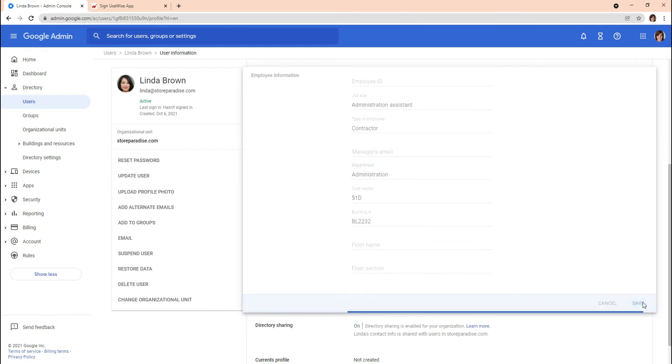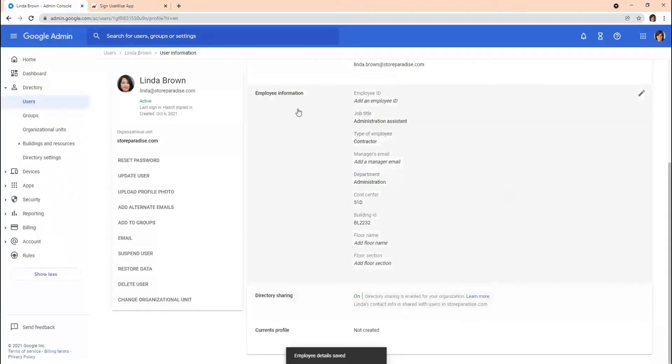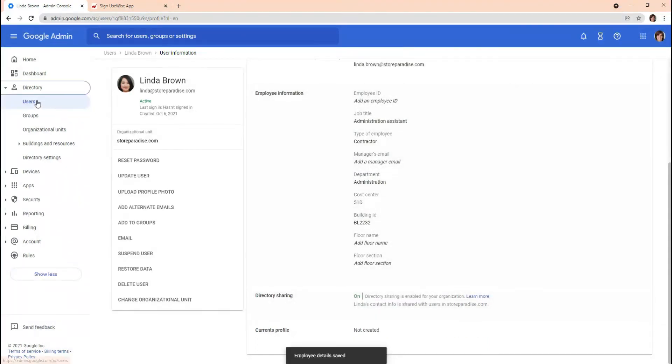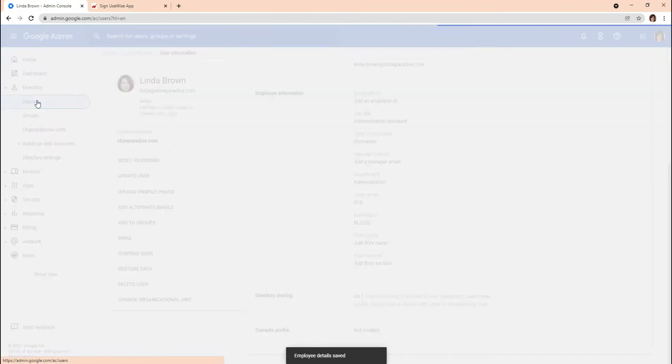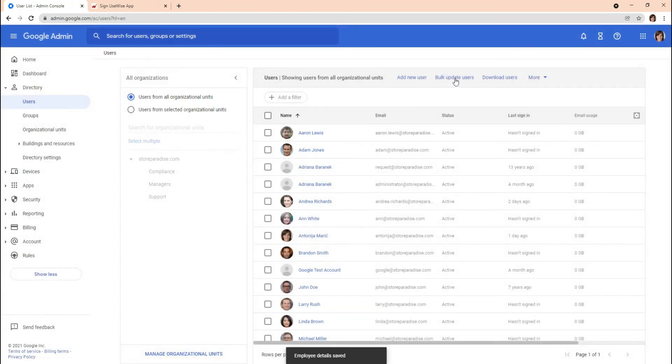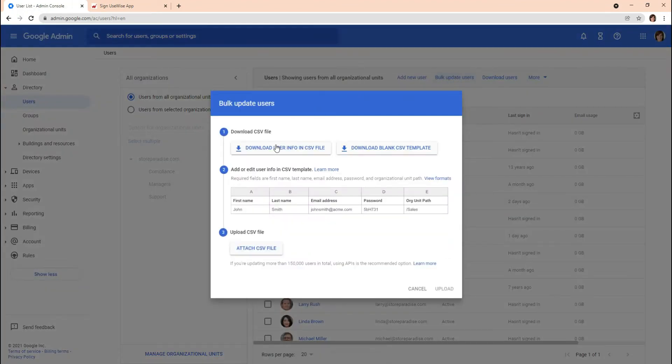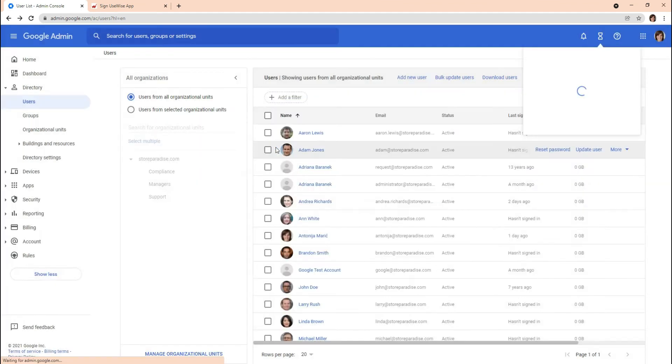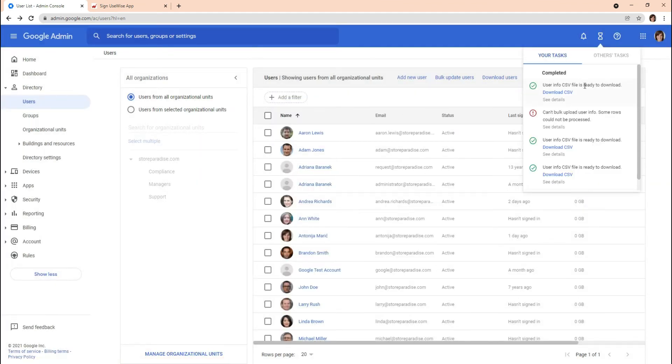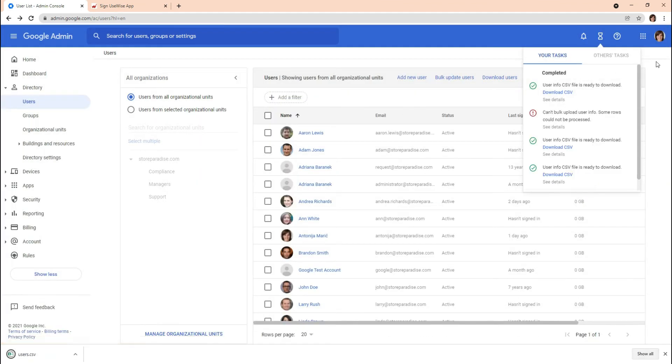If you need to update data for multiple users at once, you can select the Bulk Update Users option. From here you can download a CSV and open it in a spreadsheet application, such as Google Sheets or Microsoft Excel.